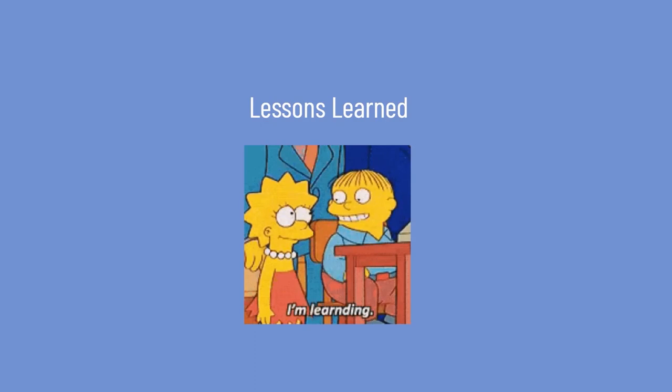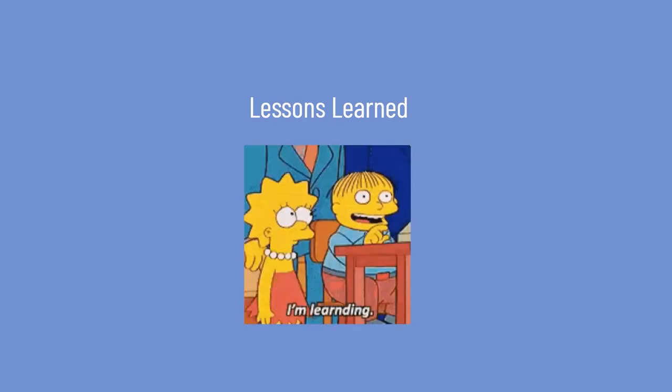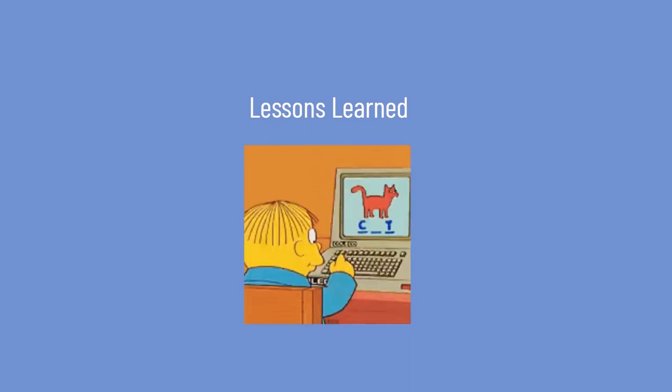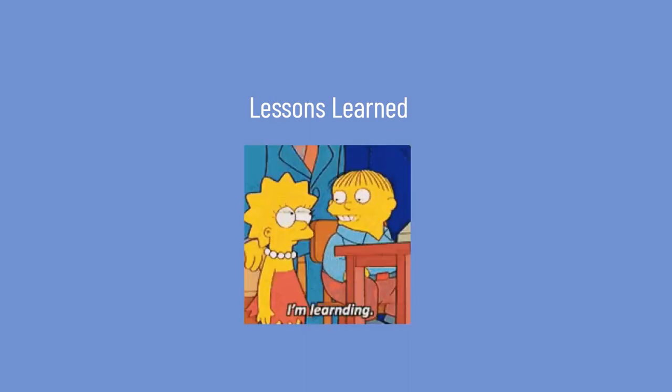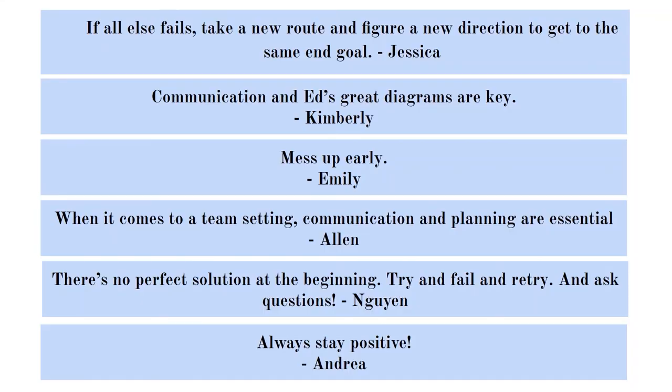Here are some of the lessons that we wanted to share with everyone about how we felt about doing this internship and working in a virtual environment. If all else fails, take a new route and figure new directions to get to the same goal. Communication and Ed's great diagrams are key. Mess up early. When it comes to a team setting, communication and planning are essential to getting work done. There's no perfect solution at the beginning. Try and fail and retry and ask questions. Always stay positive.